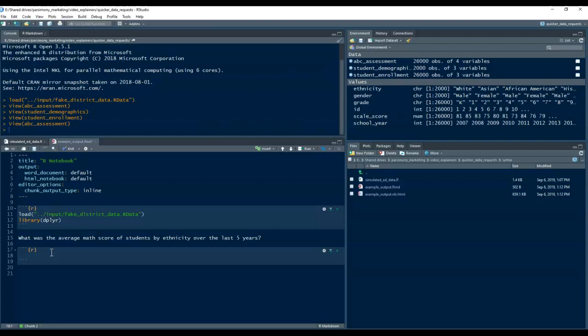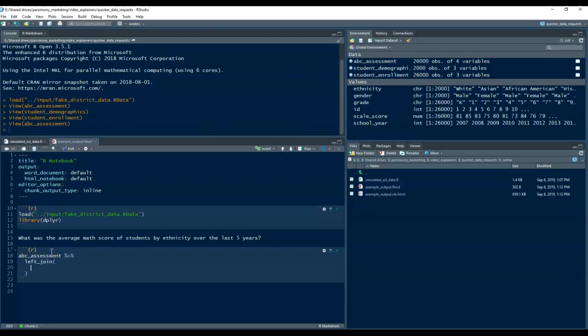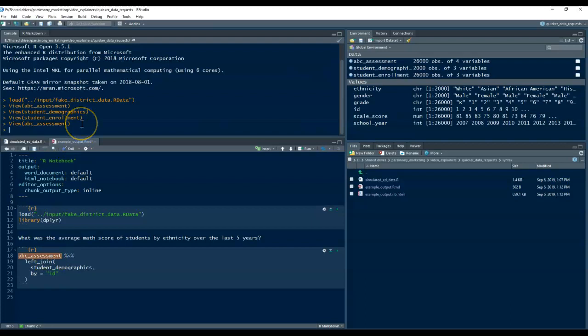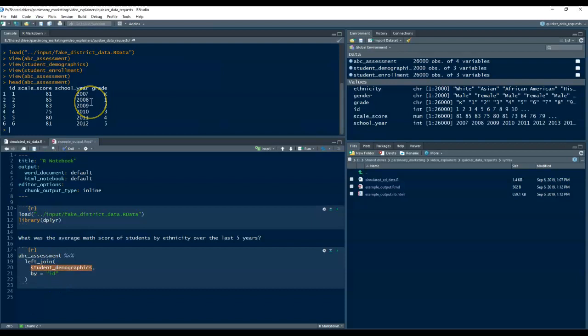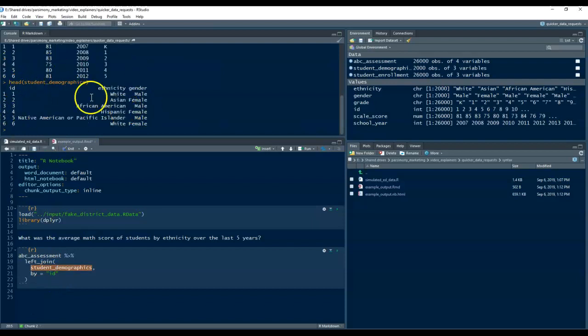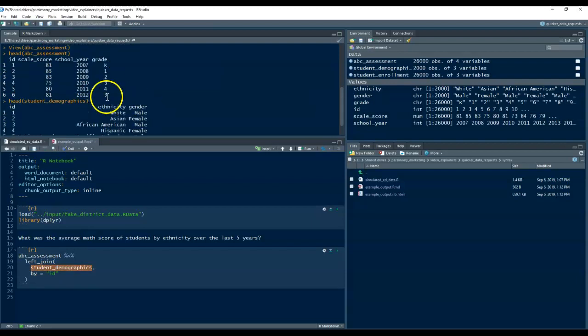So, we can start with the ABC assessment data. We have ethnicity information in the student demographic table, so we will left-join that. Student demographics will join them by the ID because those fields, the ID field exists in both of them. As you can see, student ID here, student ID here, so we're left joining them so we can get ethnicity in there.